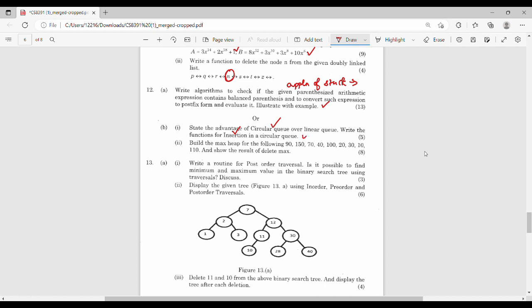This is the first submission. Second submission: construct a heap — a numerical one. Build a max heap. Min heap and max heap are two types. Build a max heap for the following set of numbers, then construct an additional one and delete one element. This is the second unit.